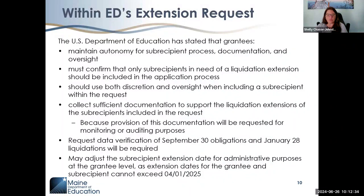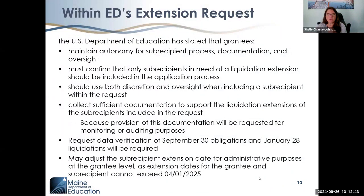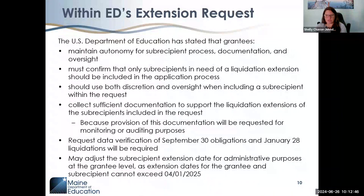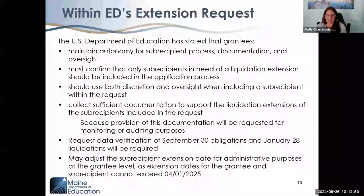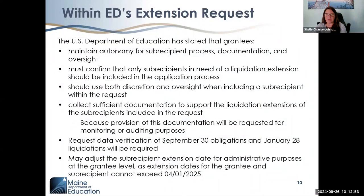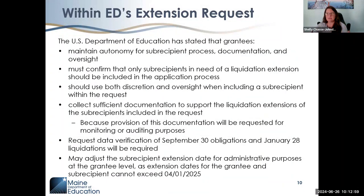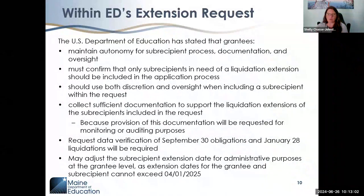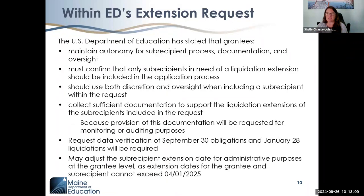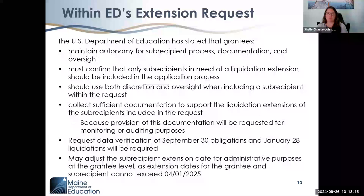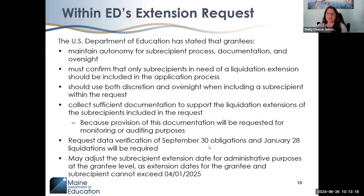We have the potential to adjust the date for sub-recipients at the grantee level based on specific need. It is not a blanket timeframe awarded to liquidate funds — it is project-specific. The liquidation extension is to draw down funds for work that was contracted but could not be completed by the end of the period of performance, September 30th, 2024.